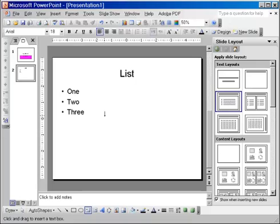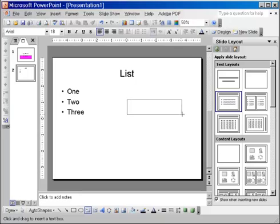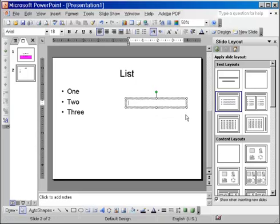Now, notice my cursor has changed shape and it looks like an upside down cross now. This means I am ready to draw my text box. So, I will do a left click and hold down the mouse button and drag across the slide. When I release the mouse button I am ready to type and you can tell that because the cursor is blinking. So, here you have to type something right away.